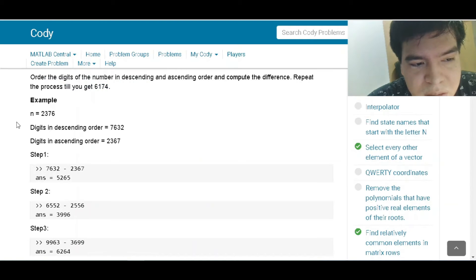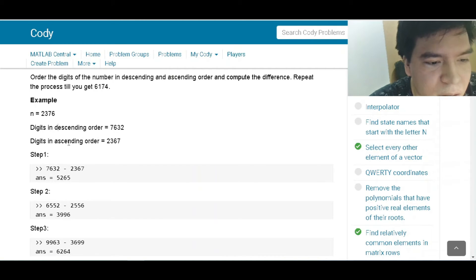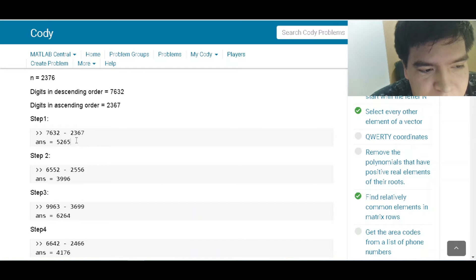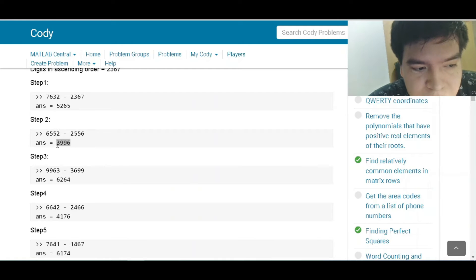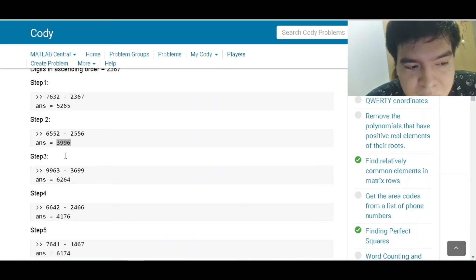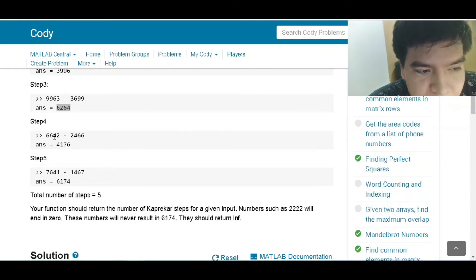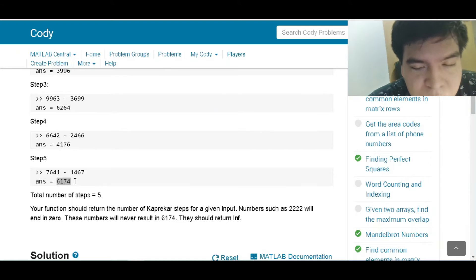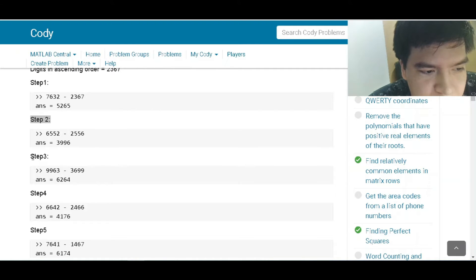Repeat the process until you get 6,174. For example, with N = 2,376, the digits in descending order are 7,632 and in ascending order are 2,367. We subtract to get the difference, then order that result again, subtract, and repeat. We keep going until the final step gives us 6,174. In this case there are five steps.